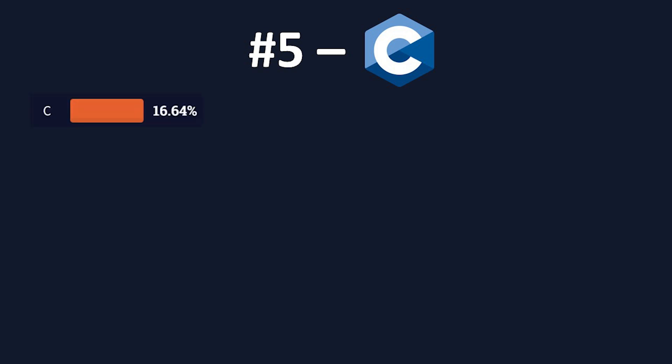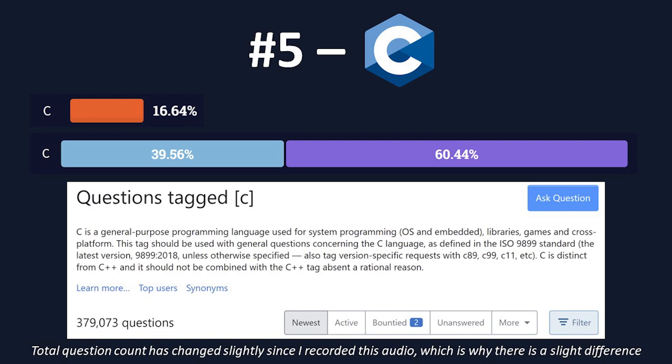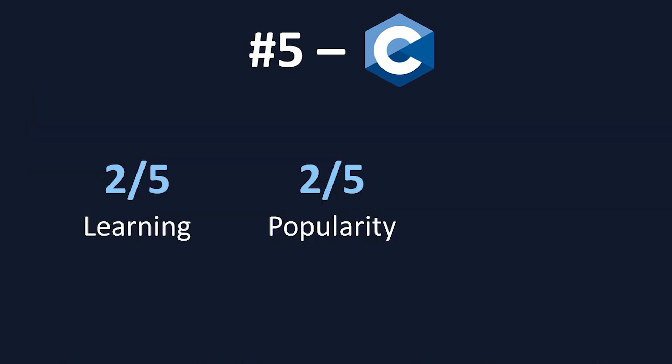Moving on to popularity. According to the 2021 Stack Overflow Developer Survey, C is used by about 17% of professional developers, placing it in the 12th rank for usage rates. C was also loved by 40% of developers, but dreaded by the other 60%. Finally, C has 377,944 questions on Stack Overflow, which is quite a bit less than the other languages on this list. For these reasons, I gave C a 2 out of 5 for popularity.